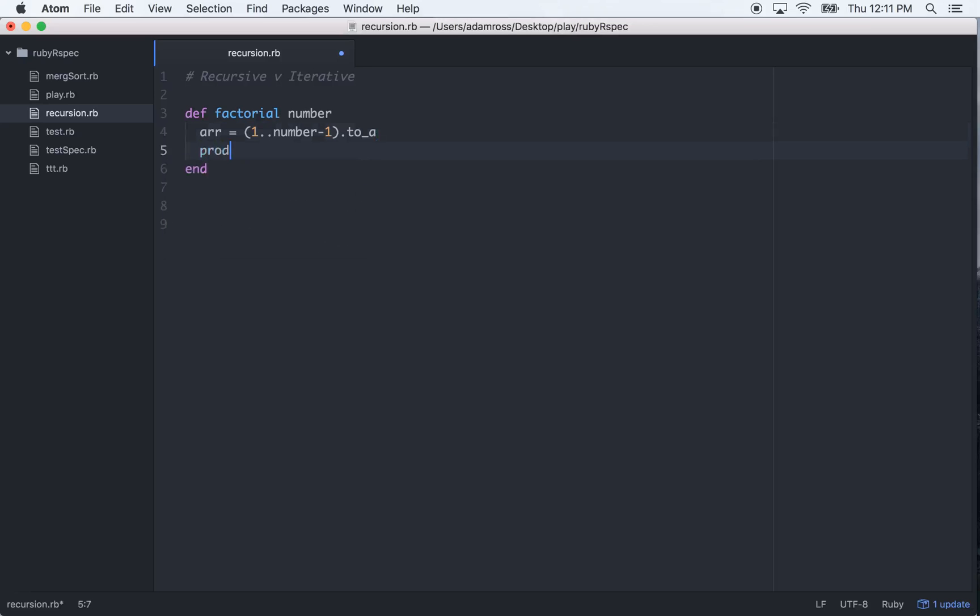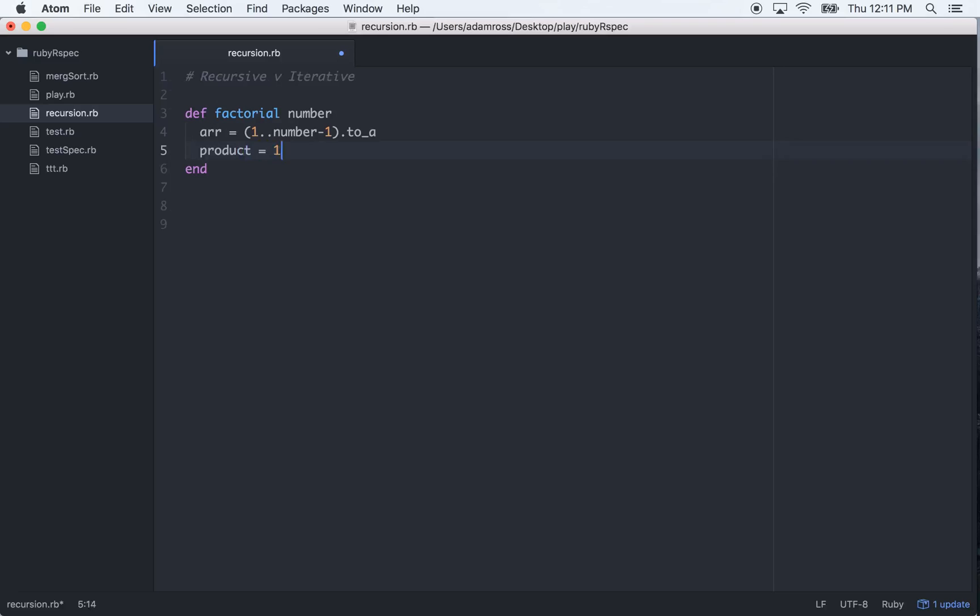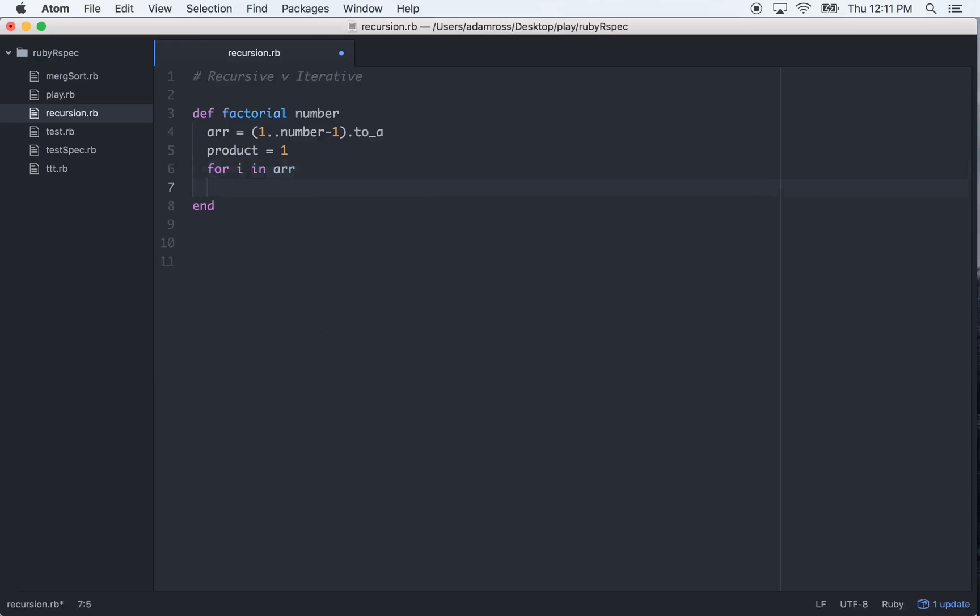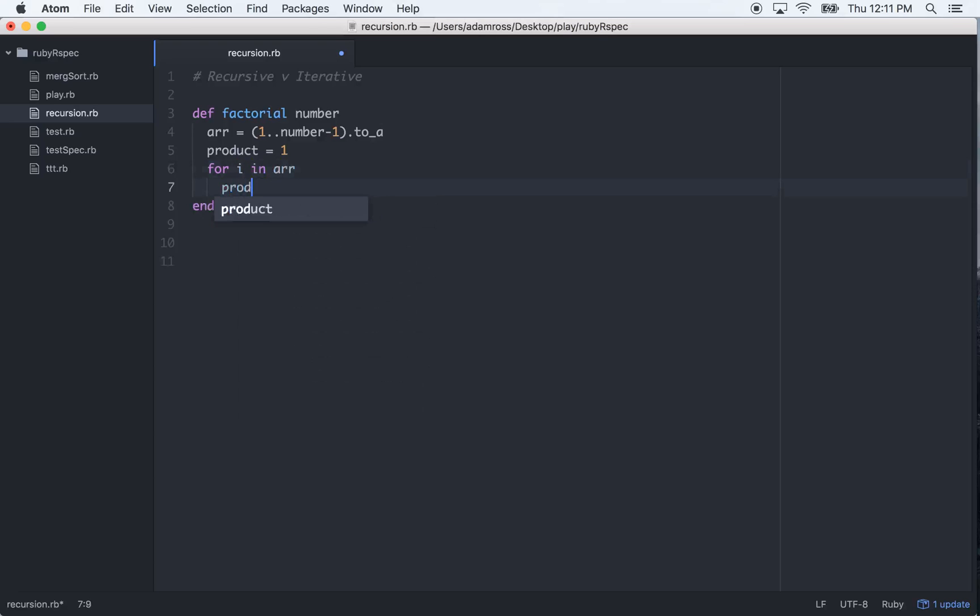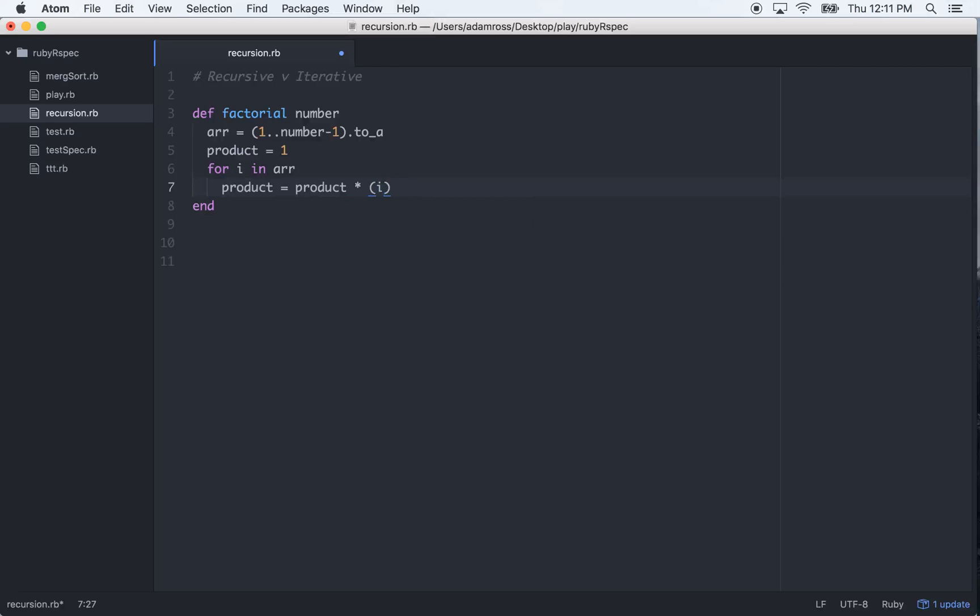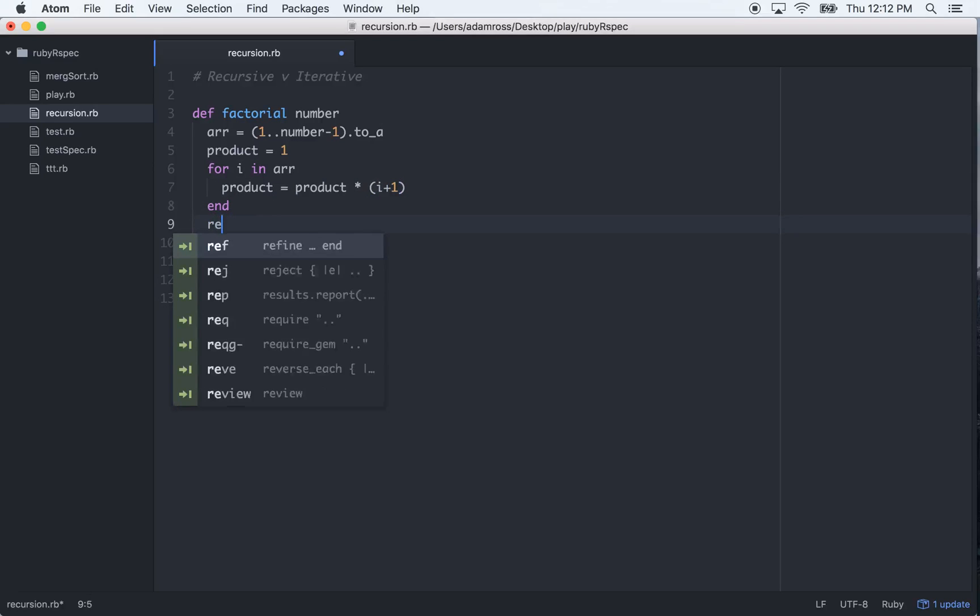And then we'll make a product is equal to 1, and we'll start that at 1. So what we want to do is go through every element in the array, and then multiply it by the product. So what we'll do is go for i in arr. That gives us all the elements in the array. Product will equal product times i plus 1. And then we'll just return the product.